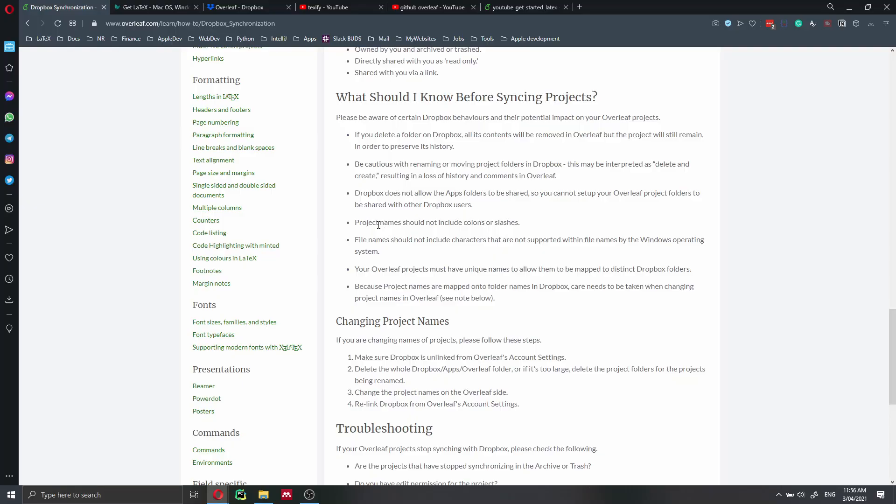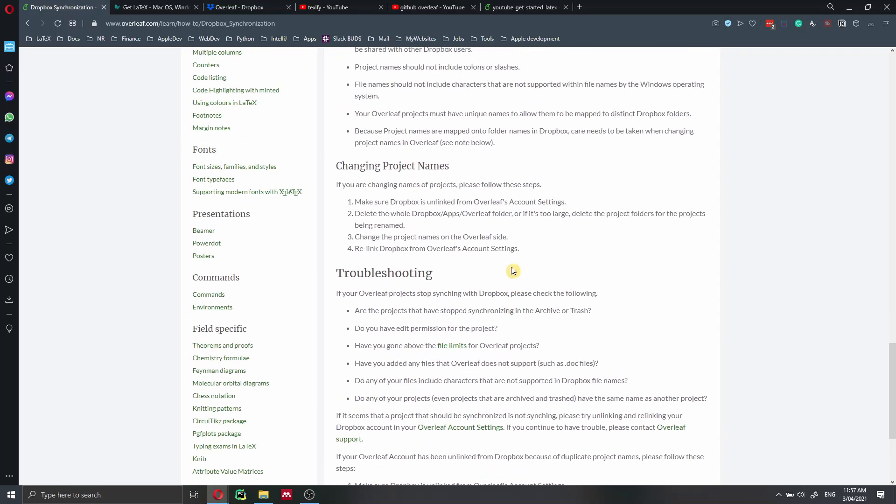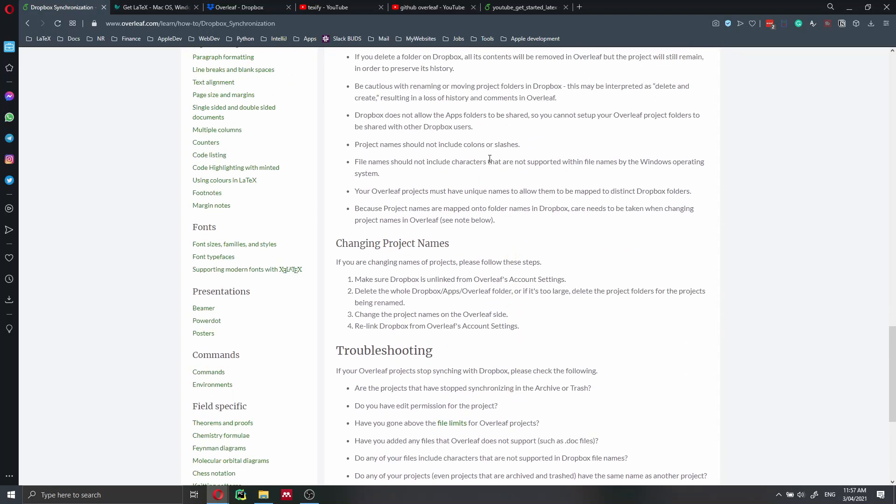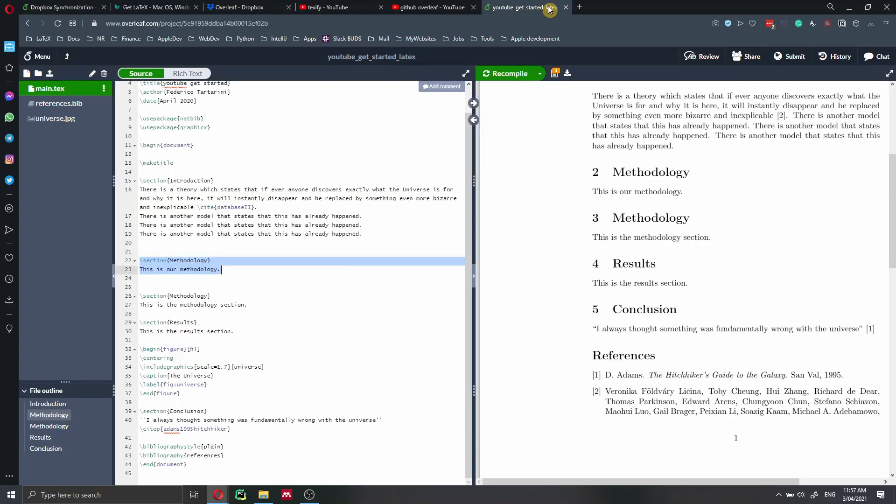Then there is a limitation on the project names, which shouldn't be a big problem. So it should not contain colons or slashes. And they should not contain any characters which are not supported by Windows. And another issue that you might face when you're doing this synchronization, especially for the first time, is that when you go into your Overleaf account, you cannot have more than one project with the same name, even if the project is in the trash folder.